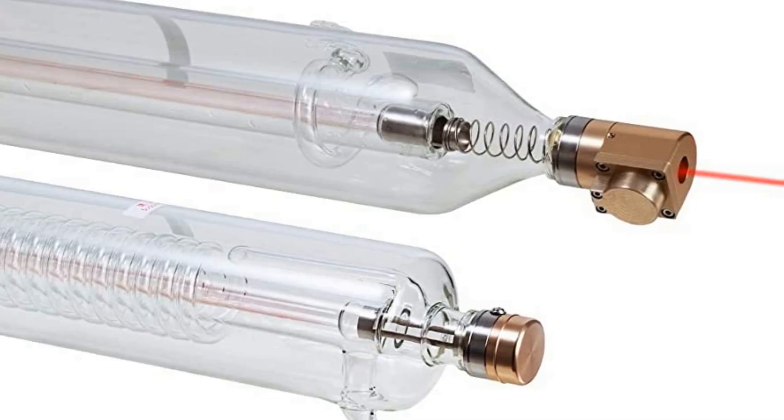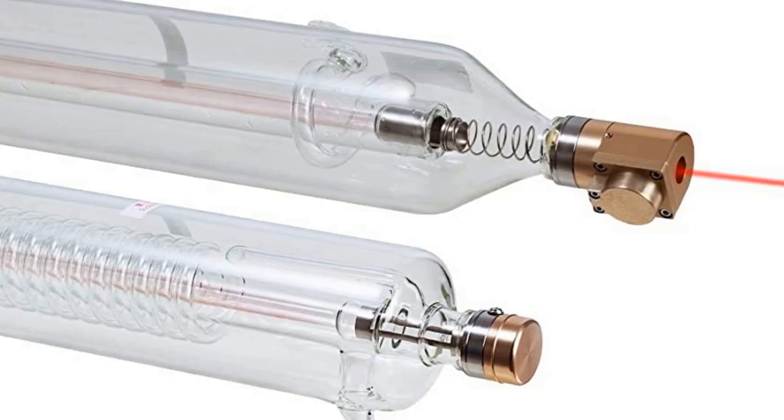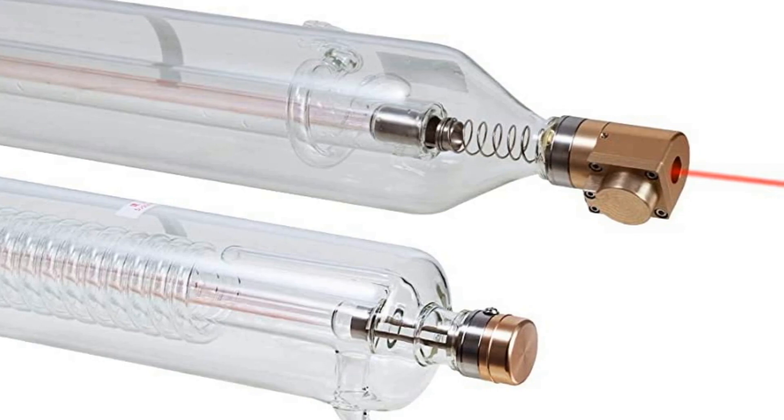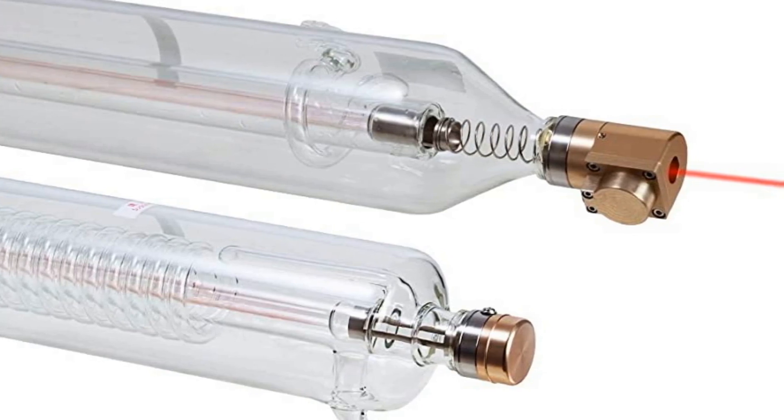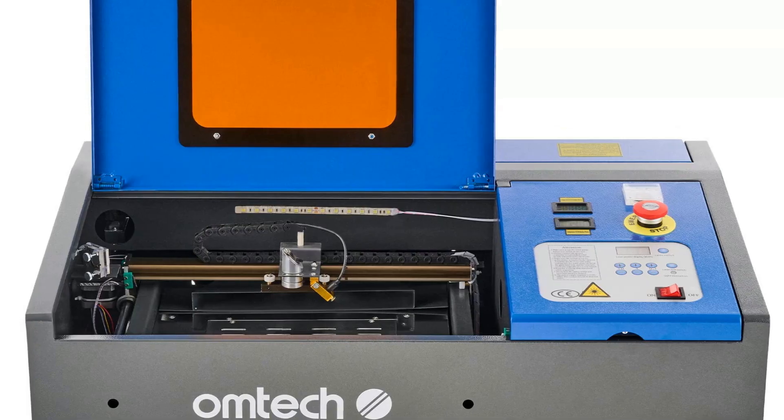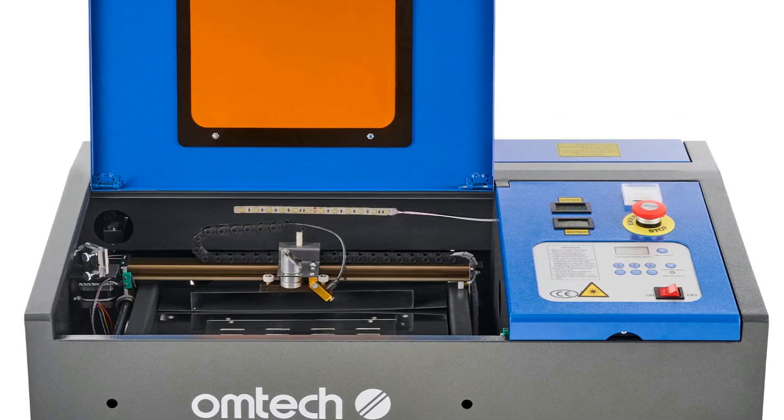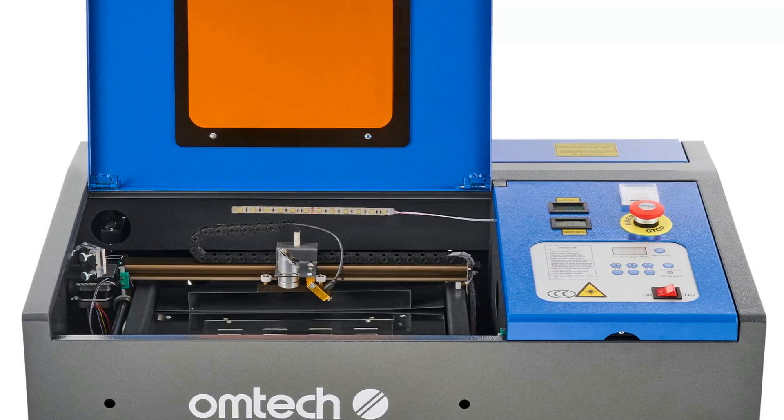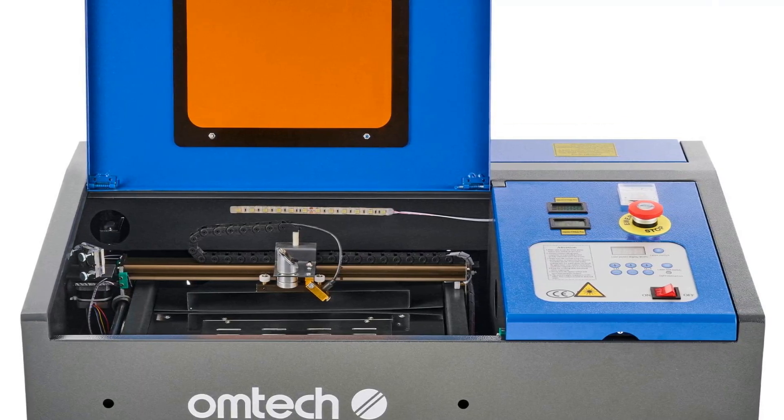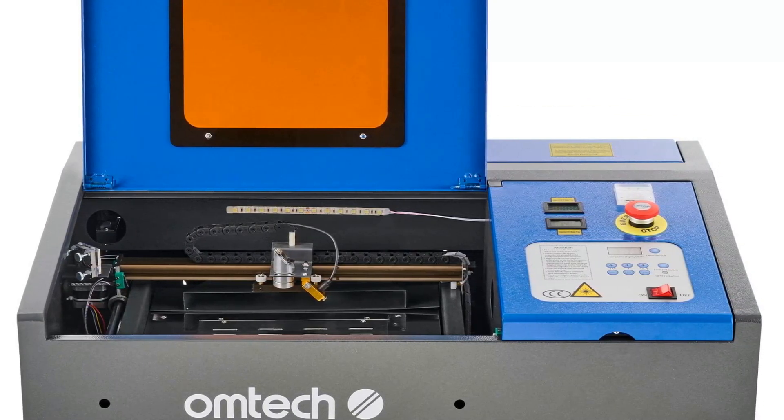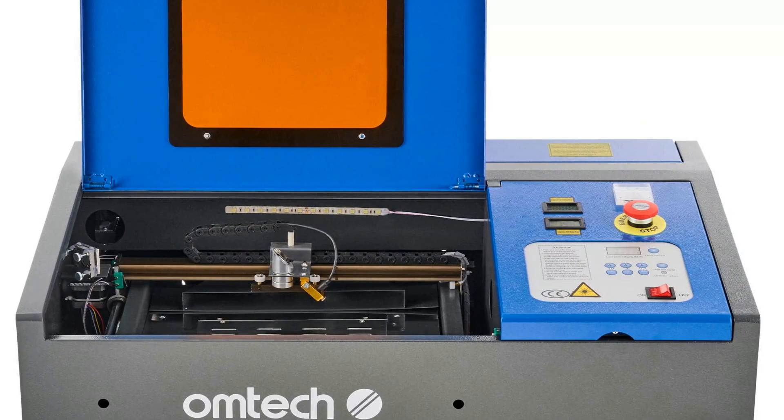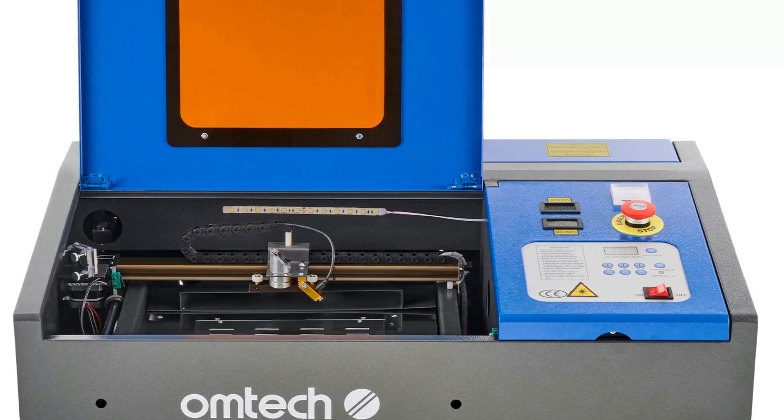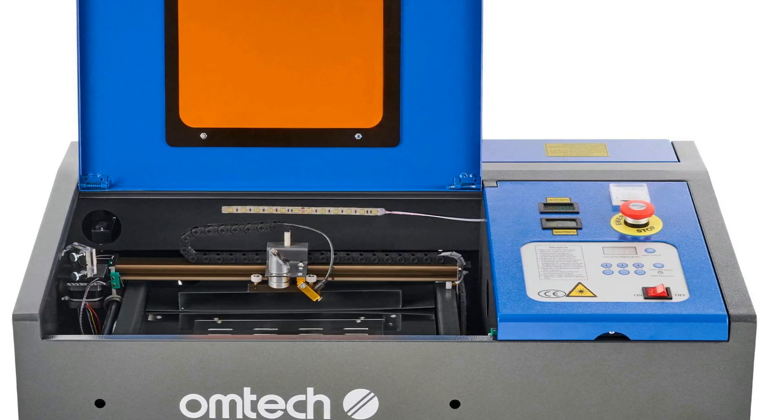However, CO2 lasers in the 45W range and above cut wood far faster than diode lasers. However, these lasers cost a lot more. Upwards of $2,500 for OM Tech machines, and $3,000 to $7,000 for Muse, Glowforge and similar machines.